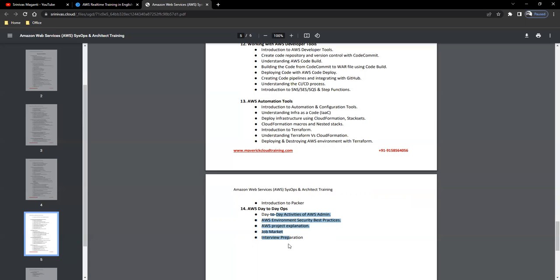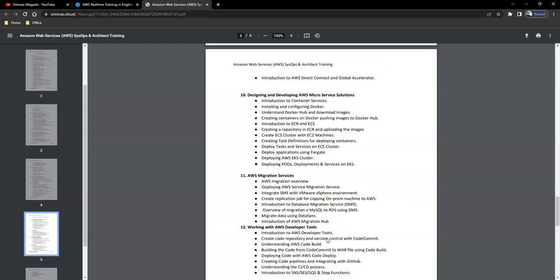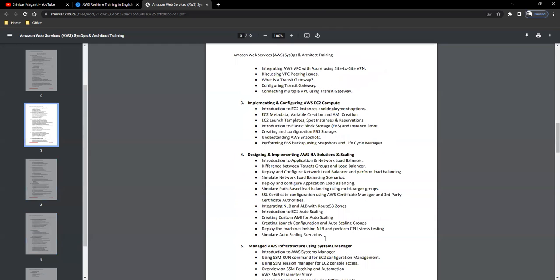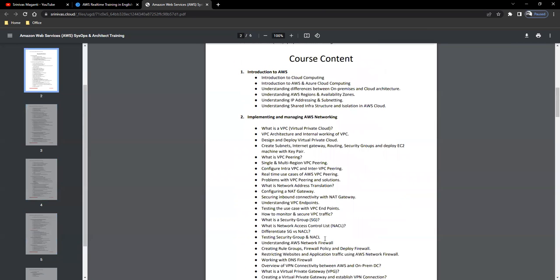More of a theoretical discussion, but we'll see how we can cover that off at the end. So this is the overall course content which I'm planning to cover in 40 to 45 days and roughly around 50 to 60 hours of time.